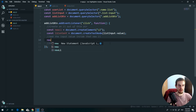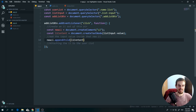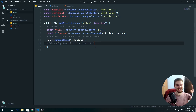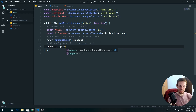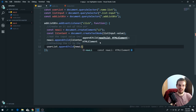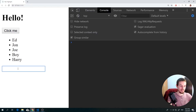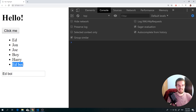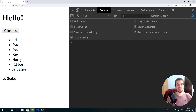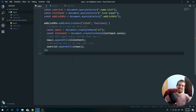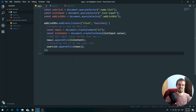Finally, we append the new li to the user list with `userList.appendChild(newLi)`. Let's test it — I type 'Add Boy', click the button, and it appears in the list. I type 'JS Series', click, and it gets added too. That's it — we finished our JavaScript series! Hopefully you enjoyed it. I'll be doing more series in the future, but for now we're moving into project-based tutorials. Drop a subscribe and I'll see you soon!